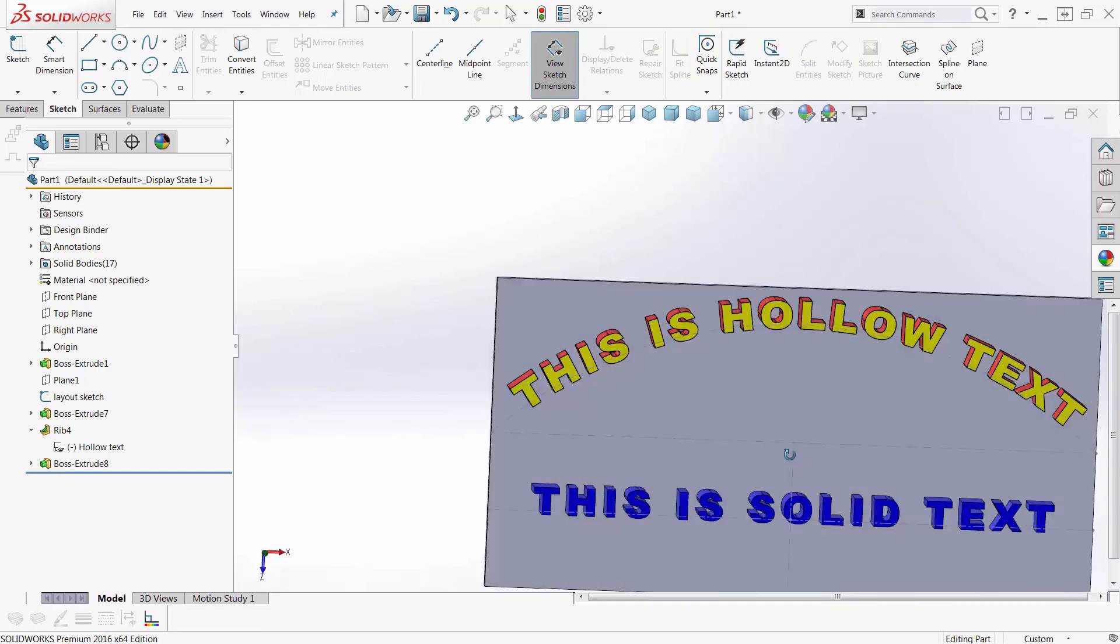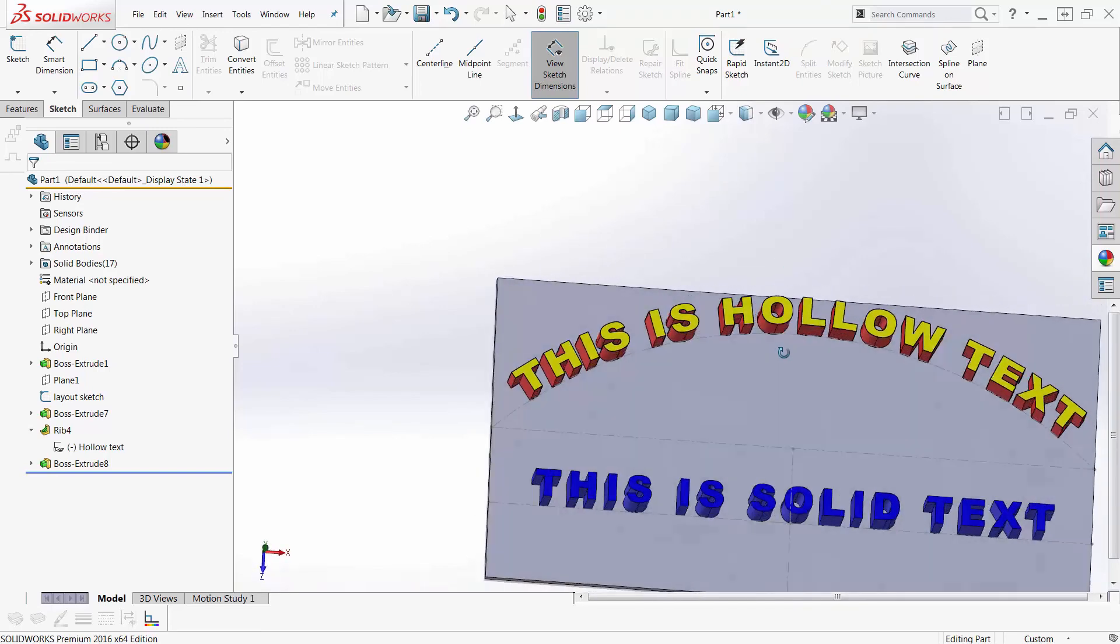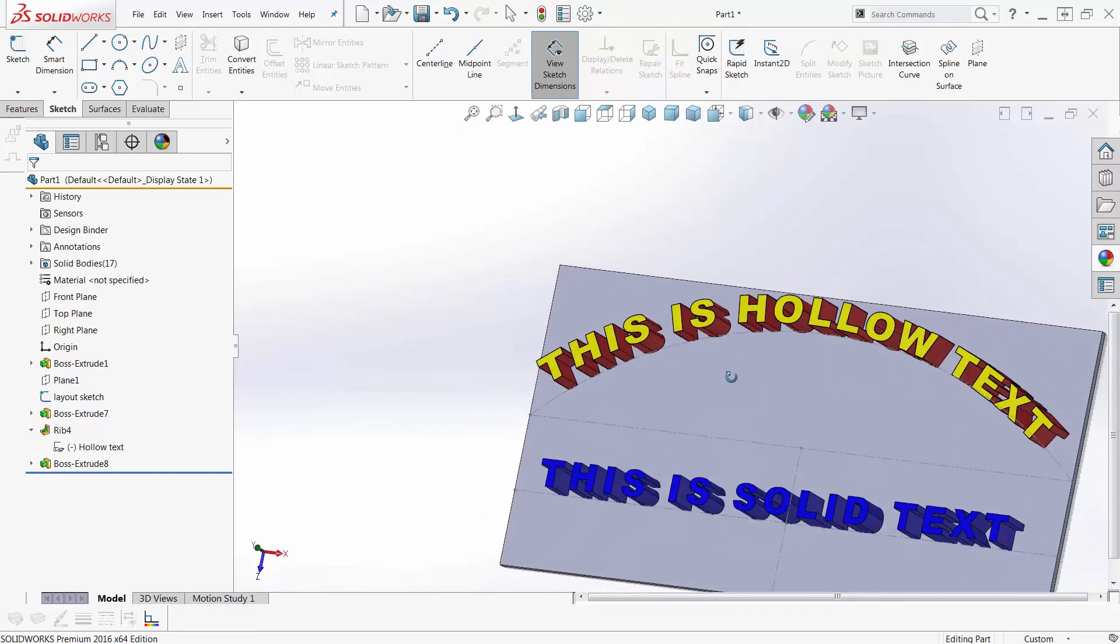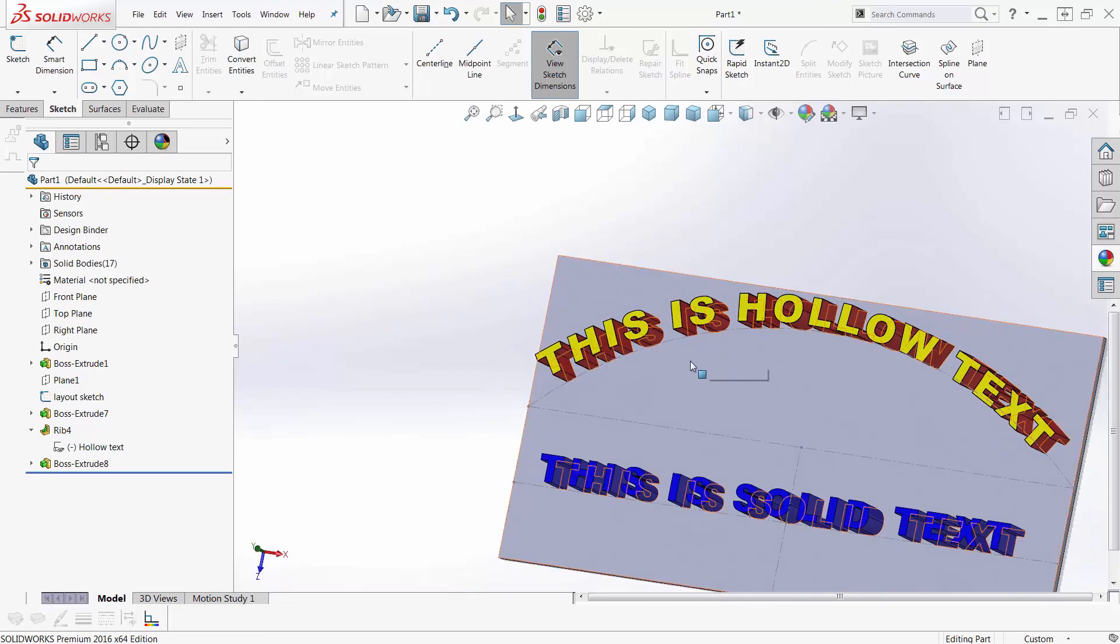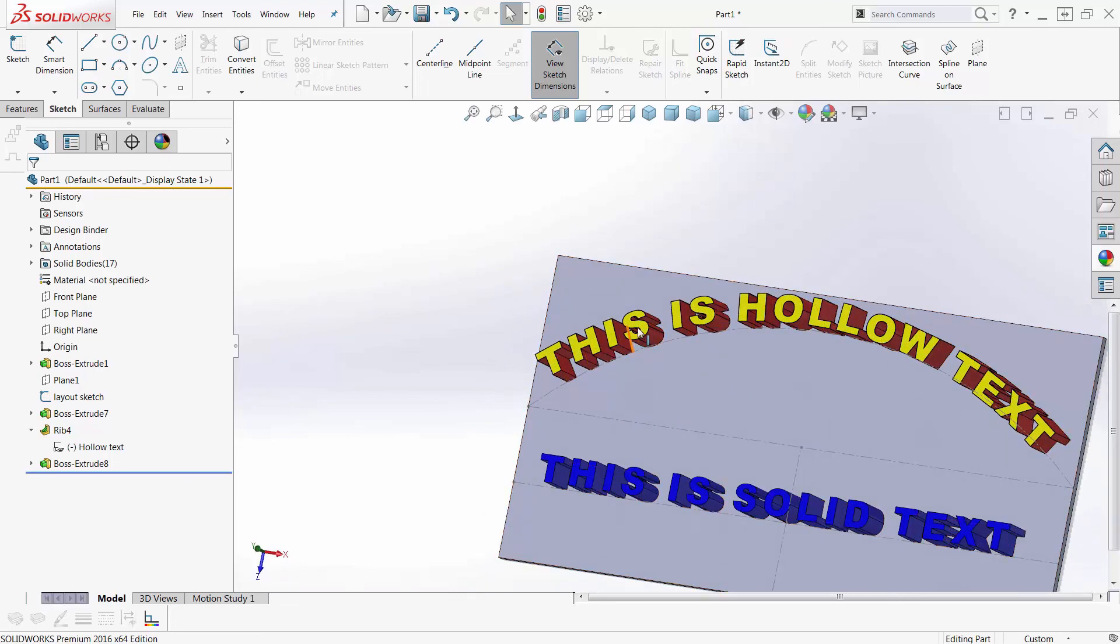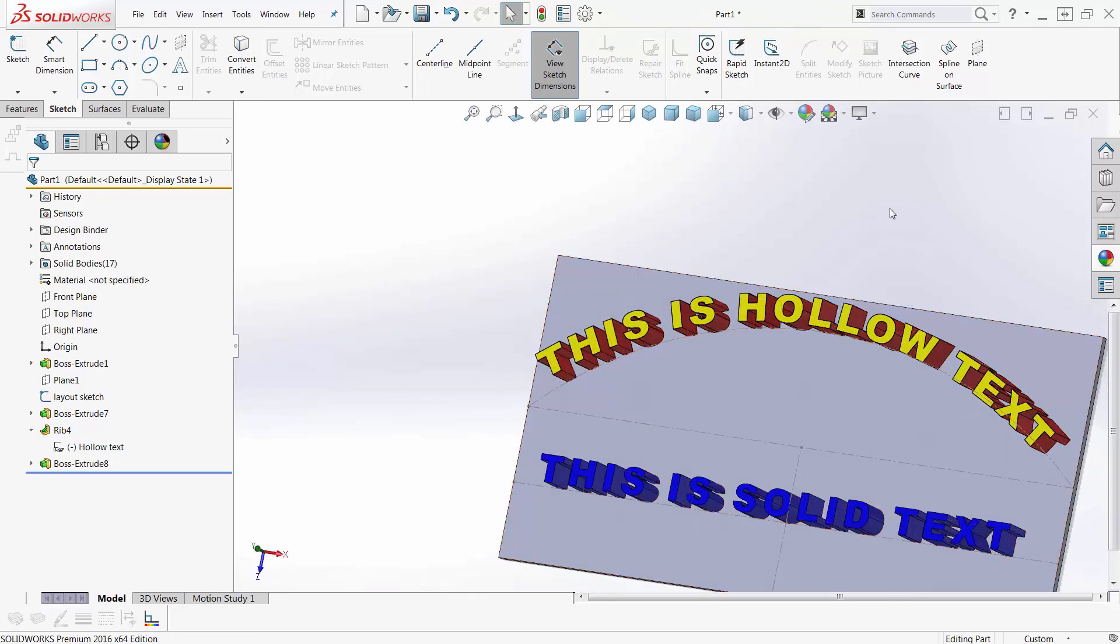So this works beautifully. I've got text that's two different colors. I can either have it hollow or I can fill it in and have multi-colors here.